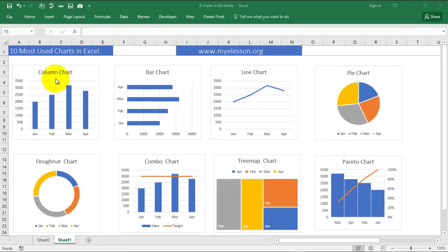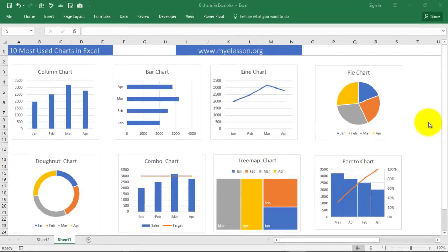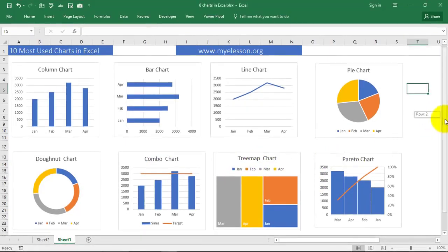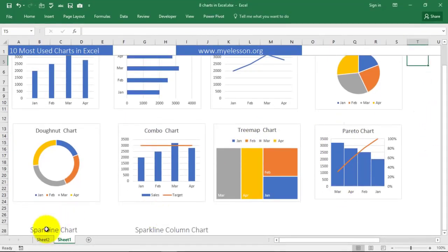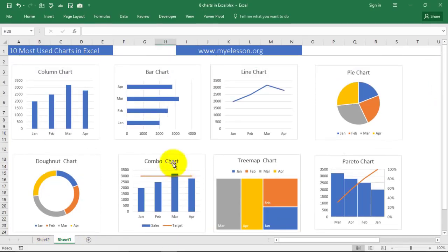We will start with the column chart, bar chart, line chart, pie chart, donut chart, combo chart - this is where it starts getting interesting. Then tree map chart, Pareto chart, and in the end I'll tell you how to make sparkline chart and sparkline column chart also.